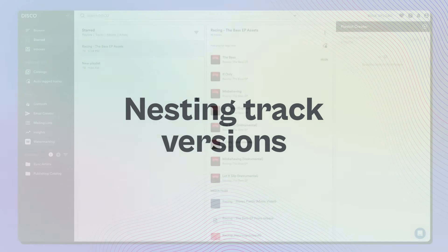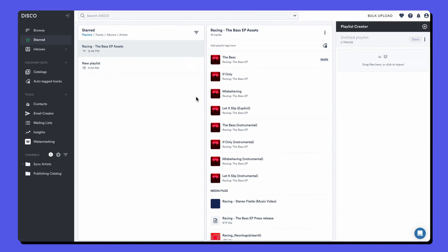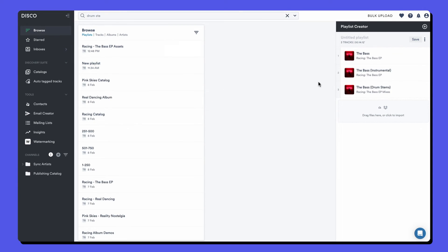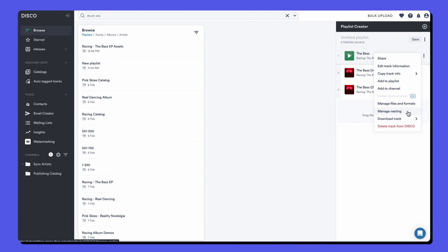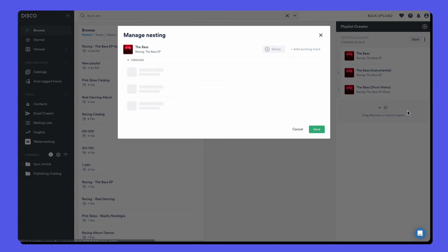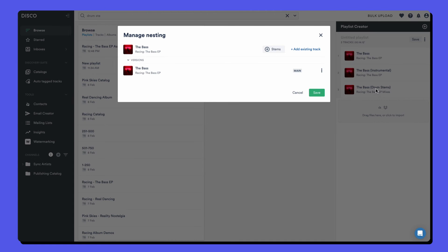If you have multiple versions of the same track, like instrumentals, acapellas and stems, you can nest them together. So I want to nest this instrumental and this drum stem under this main version. Open the manage nesting option under the track menu. Click add existing track and then find the different versions.